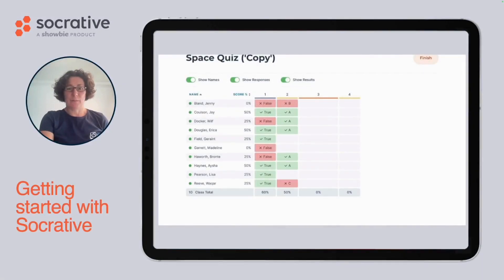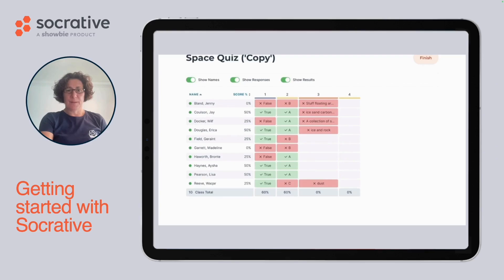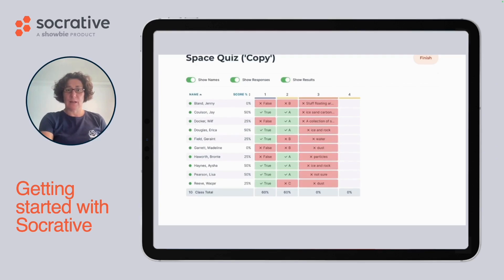Hello, welcome to Socrative. I'm Rachel, a learning specialist. Are you looking for real-time live results like this? Today I'm going to show you how you can get instant student results and learning insights with the use of quizzes in Socrative.